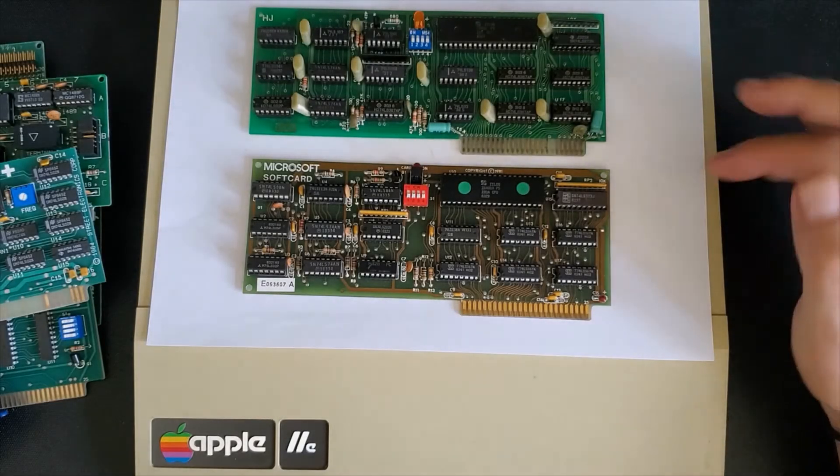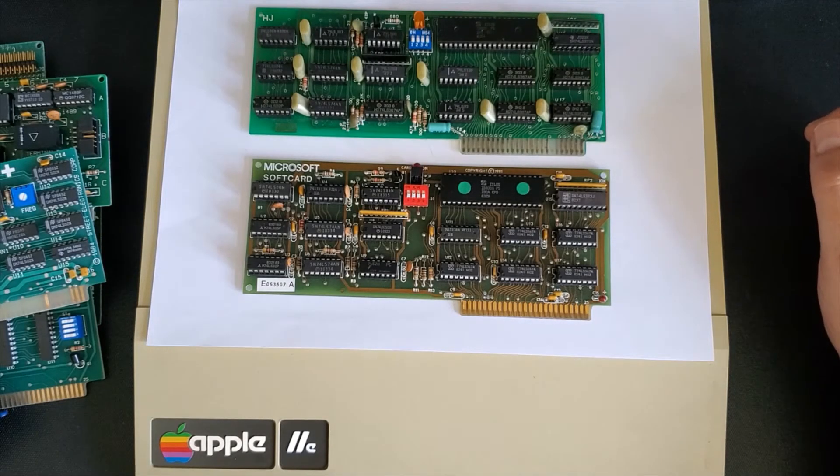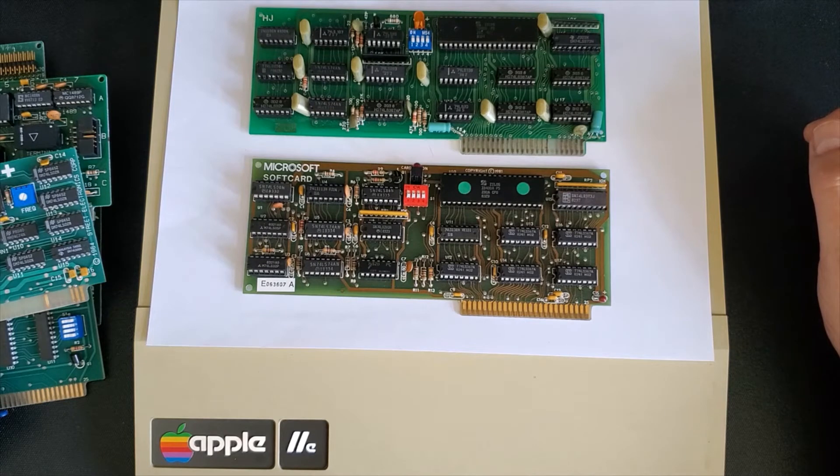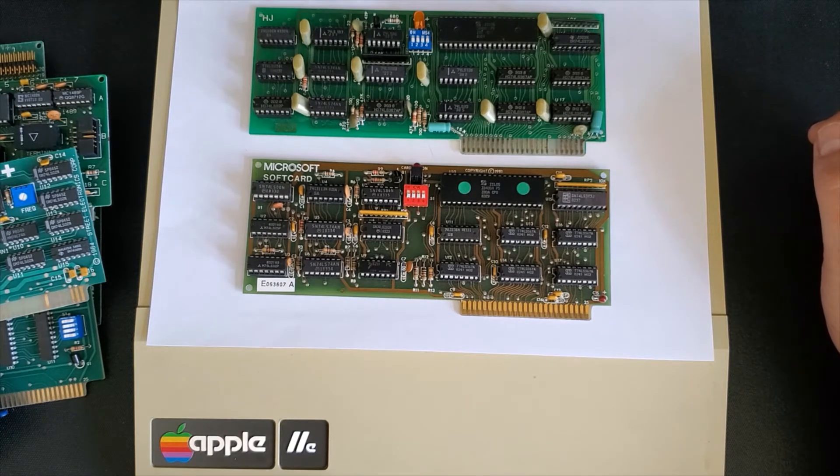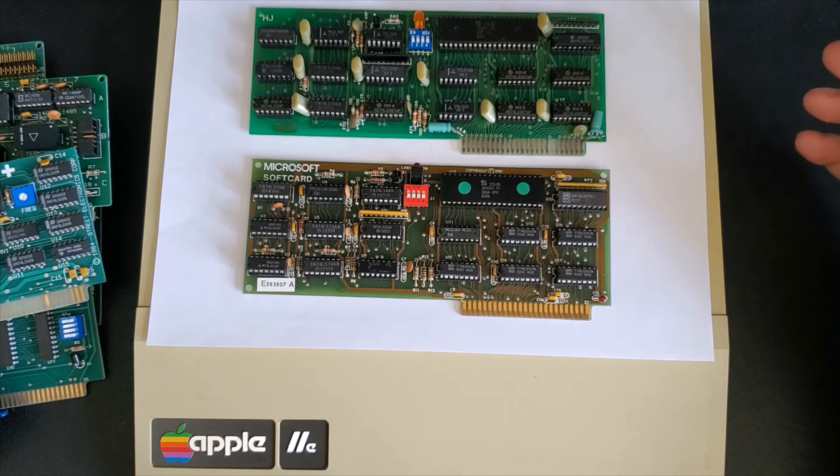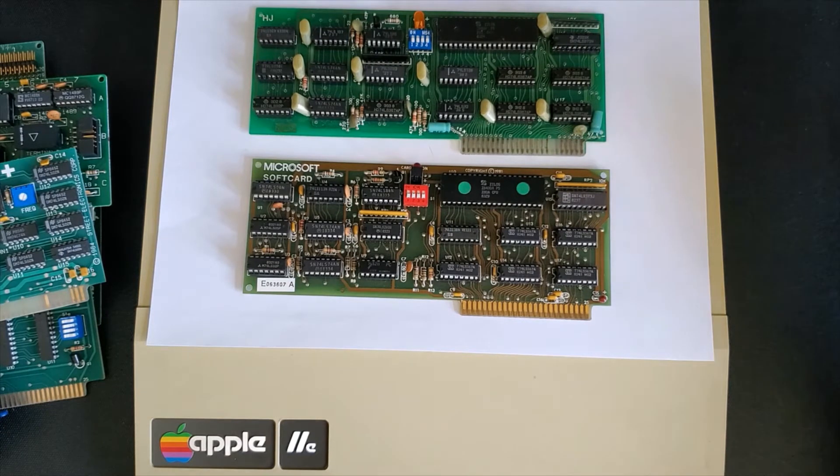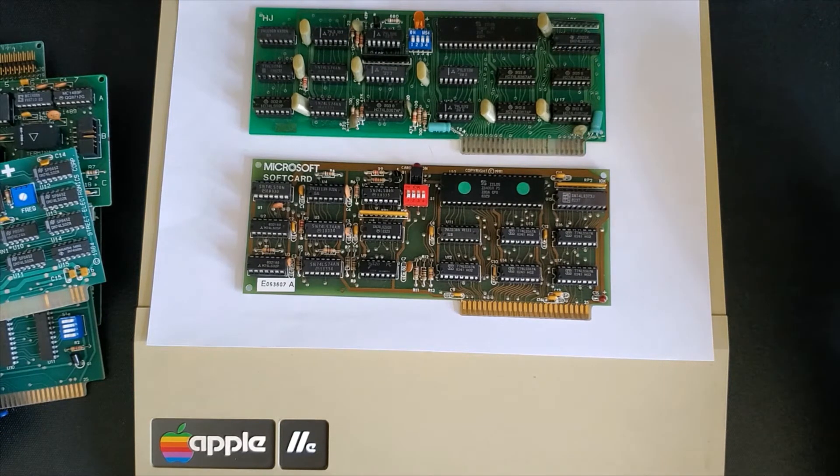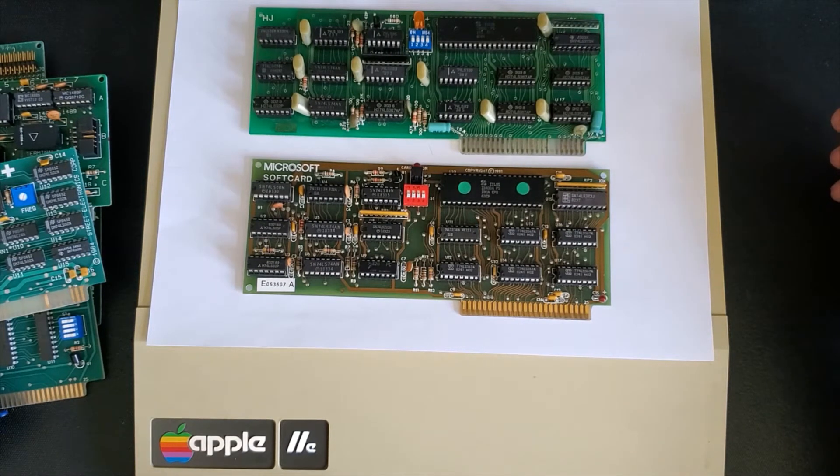Here we have CPM cards. One is the Microsoft soft card and is based on the popular Z80 processor and is used for many business related applications like WordStar or database programs, spreadsheet type programs, etc.